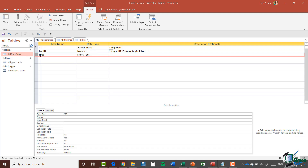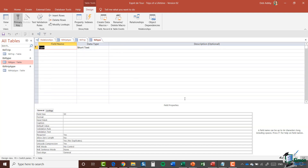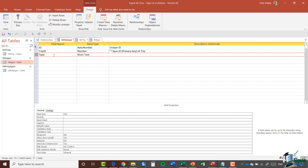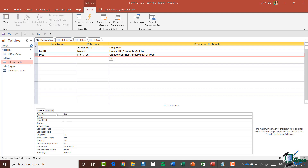Now let's turn our attention to the Type field. I'm going to open up the Type table in Design View. In the Type table the primary key is a short text field because it's the trip type, and there's no reason I shouldn't use that as the primary key. Therefore in the Trip Type table when I refer to Type I'm referring to a short text field, so this needs to be short text as well. I'll add a description for this field. For field size I can see it's 255, so I'm going to change that to 30.